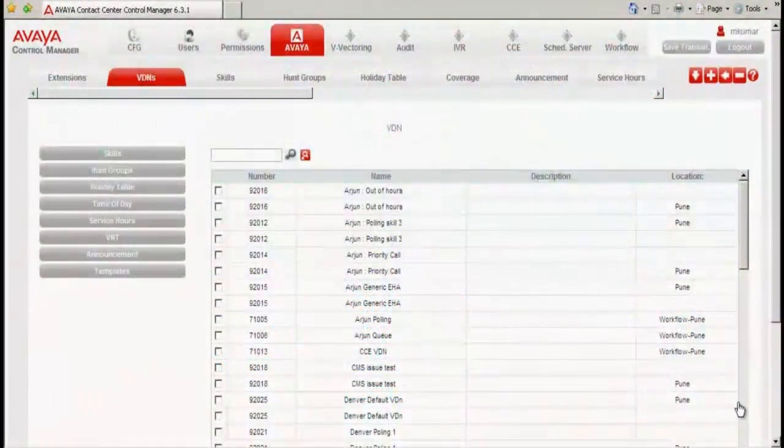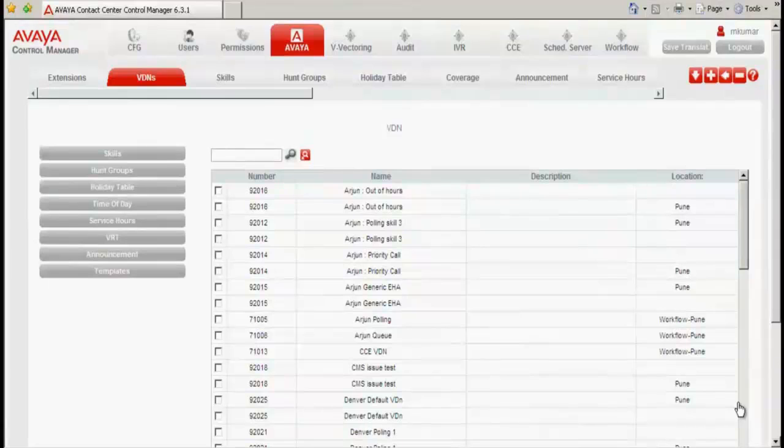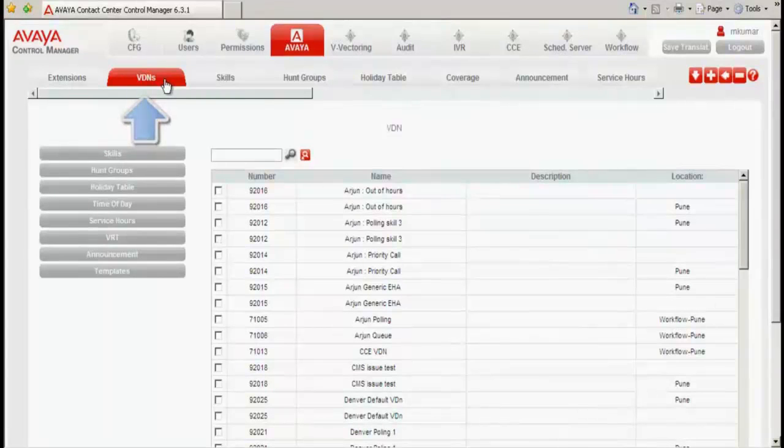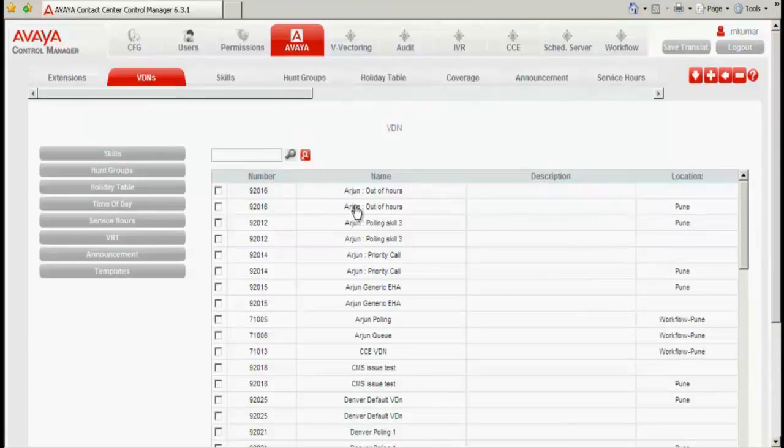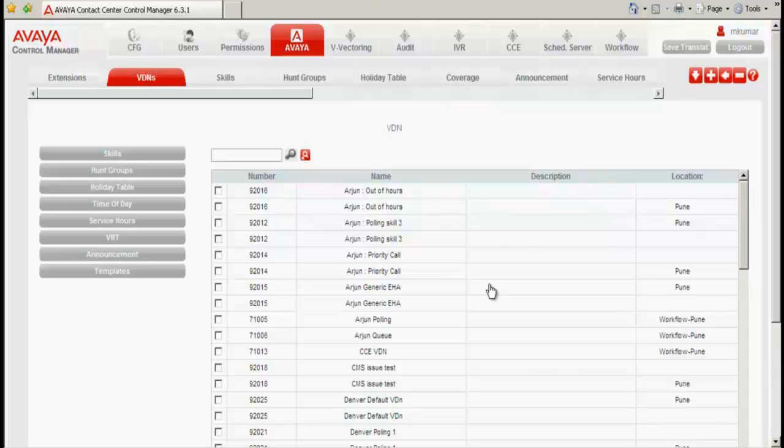This is the web interface screen of ACCCM, which is open in my desktop, and I am in the Avaya tab, and I have clicked on the VDNs objects. Once I have clicked on this VDNs tab, you can see the different VDNs which are synchronized with the Communications Manager, which consists of the number, the name, description, and the location against which the Communication Manager was synced against ACCCM.